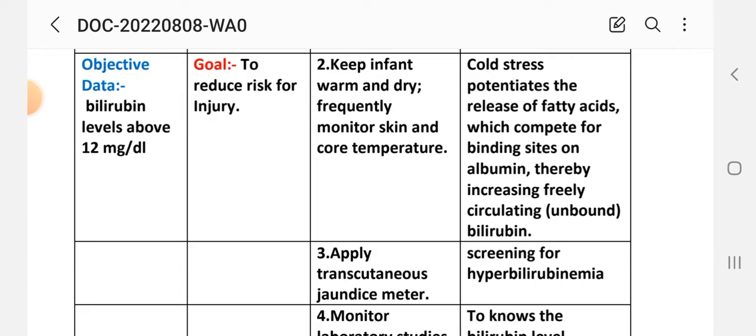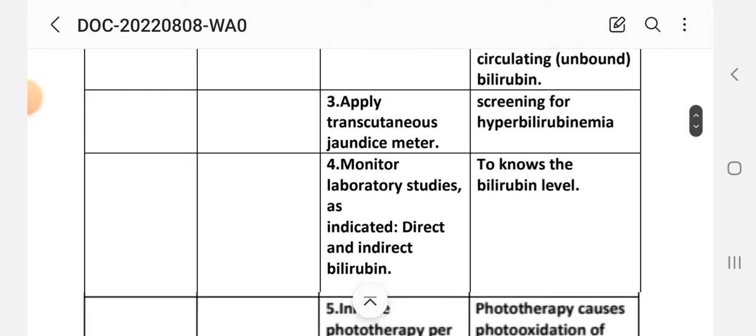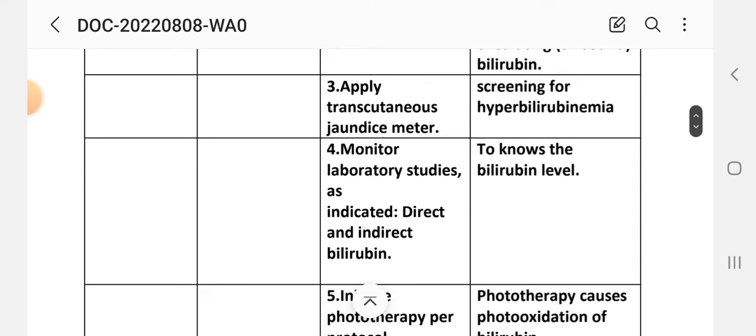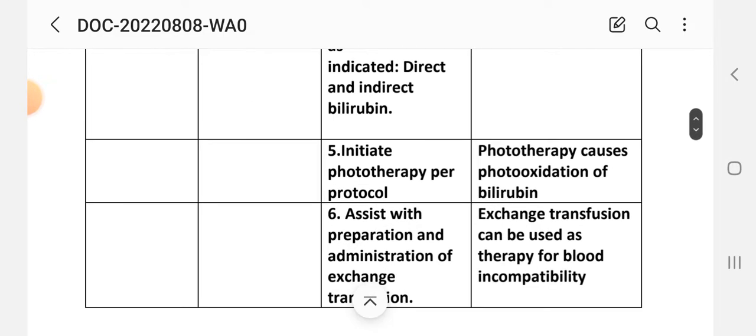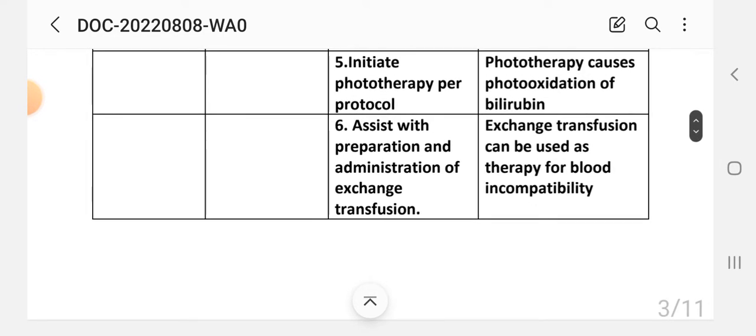Intervention 3: Apply transcutaneous jaundice meter screening for hyperbilirubinemia. Intervention 4: Monitor laboratory studies as indicated — direct and indirect bilirubin. Rationale: to know the bilirubin level. Intervention 5: Initiate phototherapy per protocol. Rationale: phototherapy causes photo-oxidation of bilirubin.